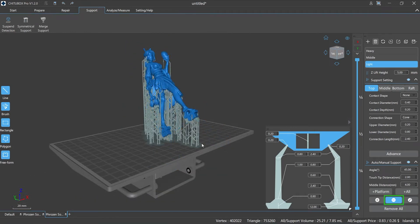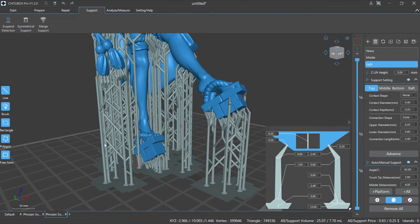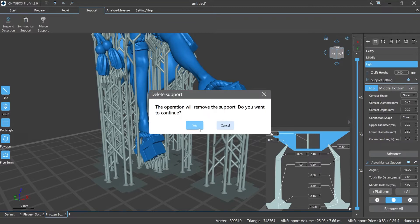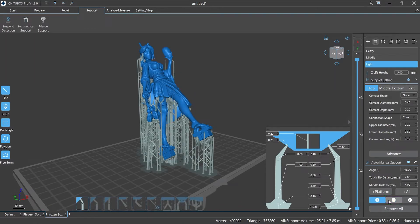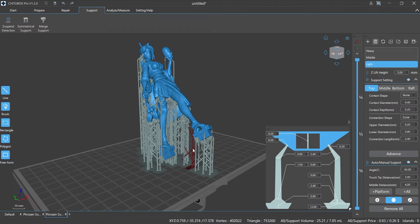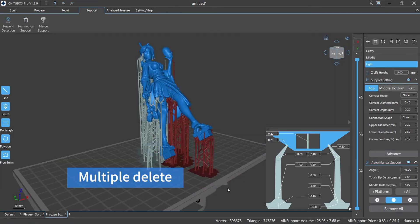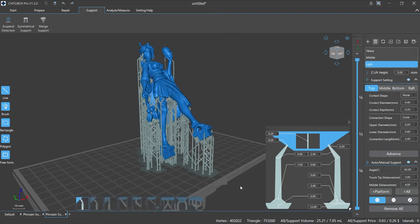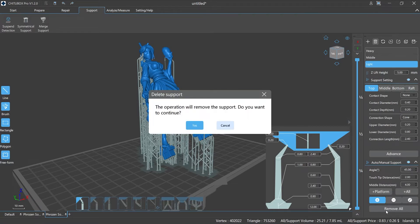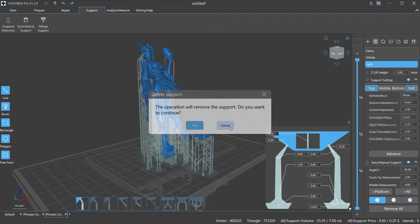Delete supports literally means deleting the supports on the model. There are two ways: one is to delete manually, and the other is to delete all supports automatically with one click. Click Minus, then move the mouse to select the supports that need to be deleted. The selected supports will be marked in red, then click Minus or use the Del key to delete them. D is the shortcut key to quickly switch to the delete state. You can also use Remove All to delete all added supports at once — a pop-up window will appear, select Yes to confirm or Cancel to abort.